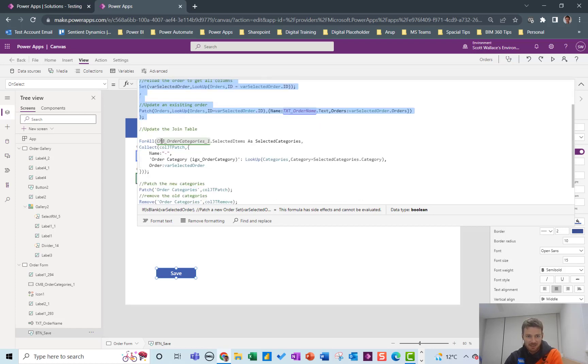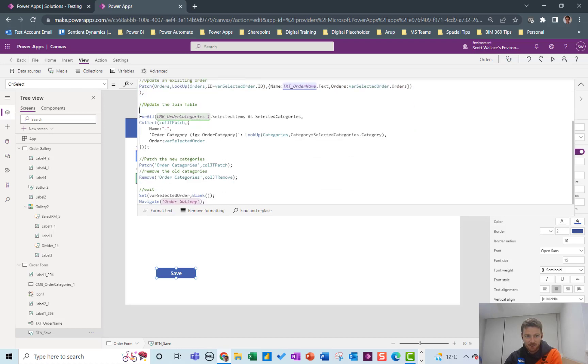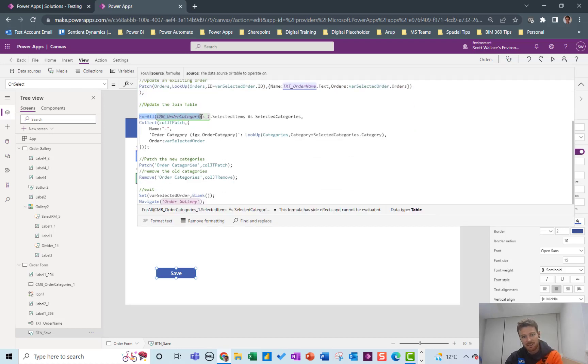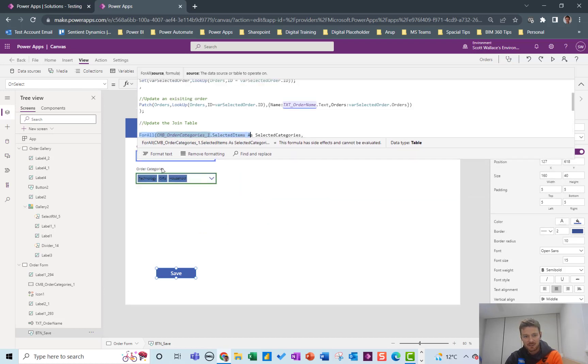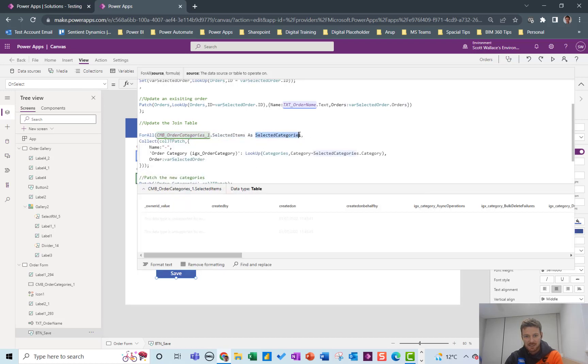This next part is to update the join table and I'm using ForAll. So I'm going to loop through every selected item in the dropdown box. So there's three here and I'm going to call it selected_Categories. So each of those three loops is going to be called selected_Categories.